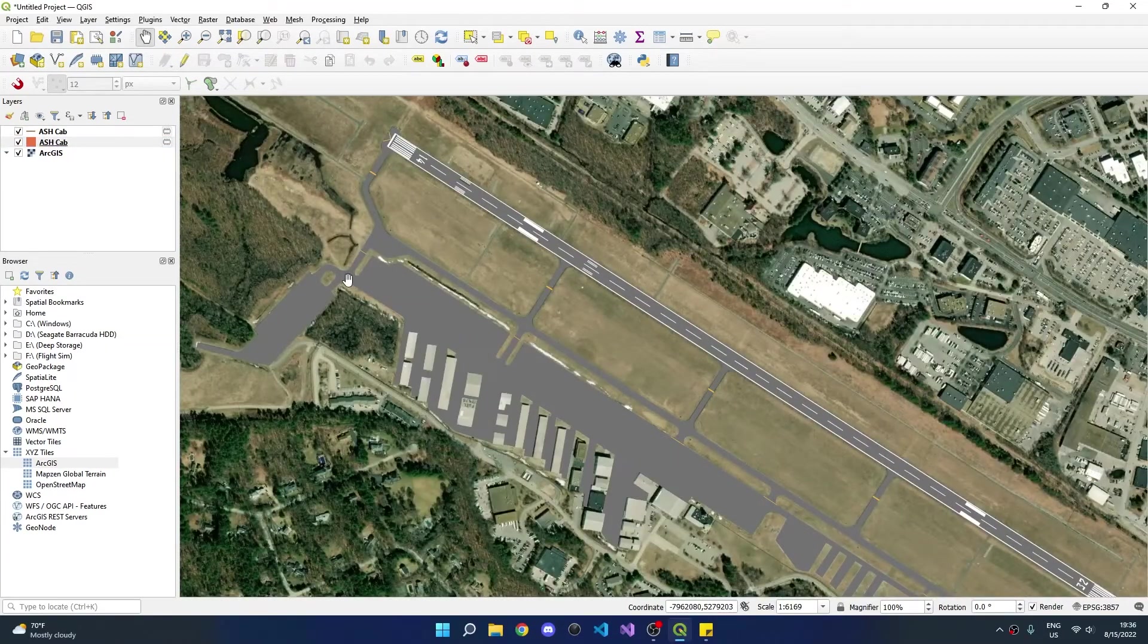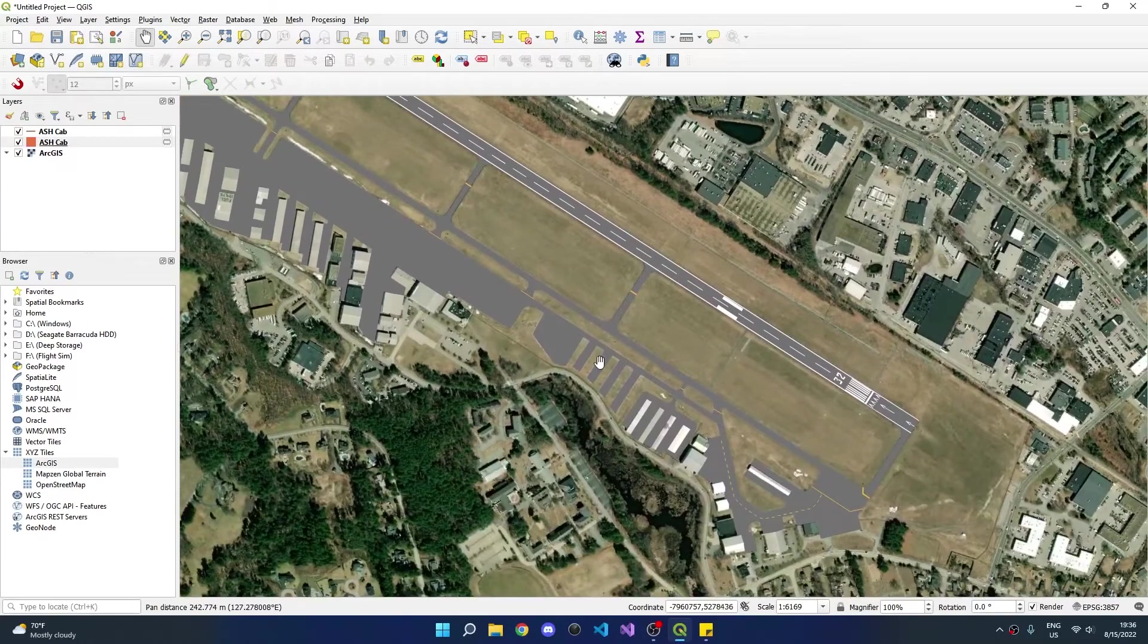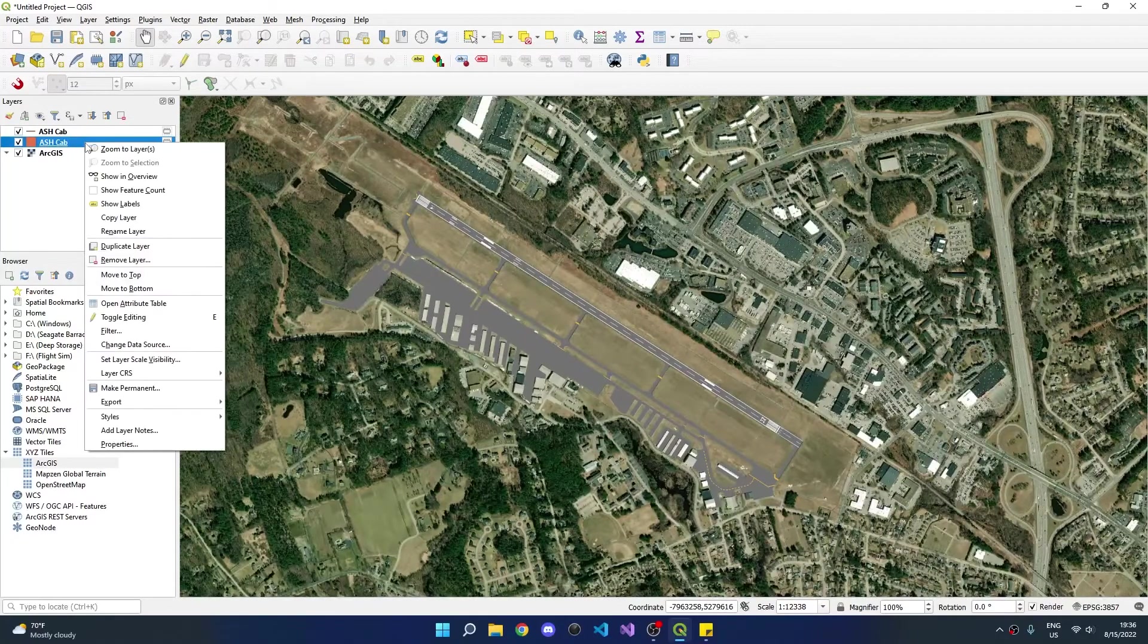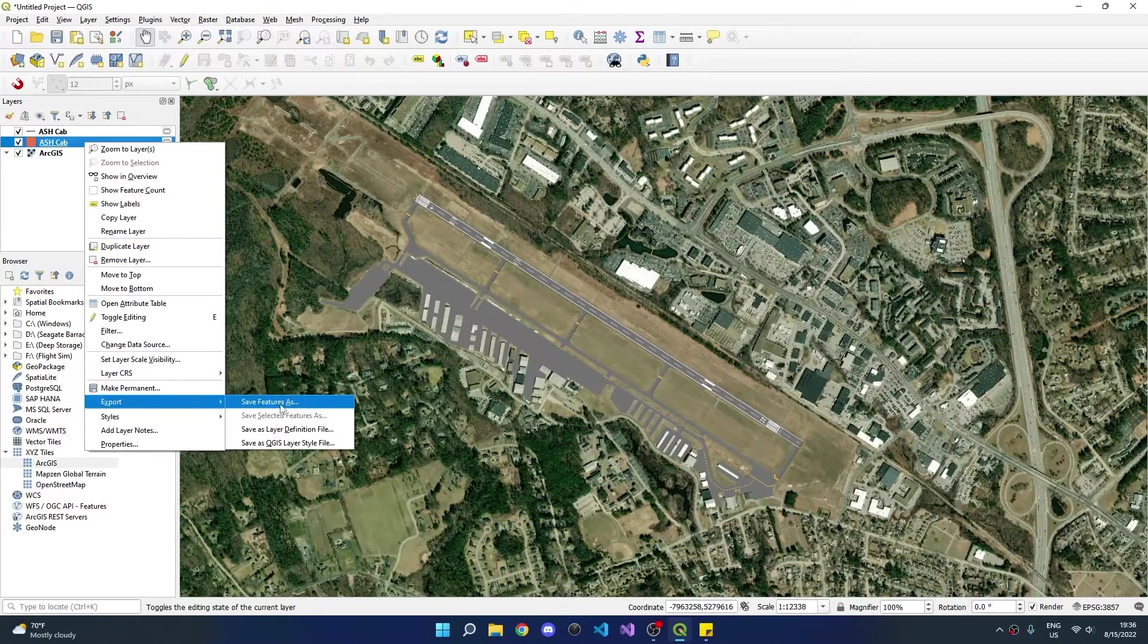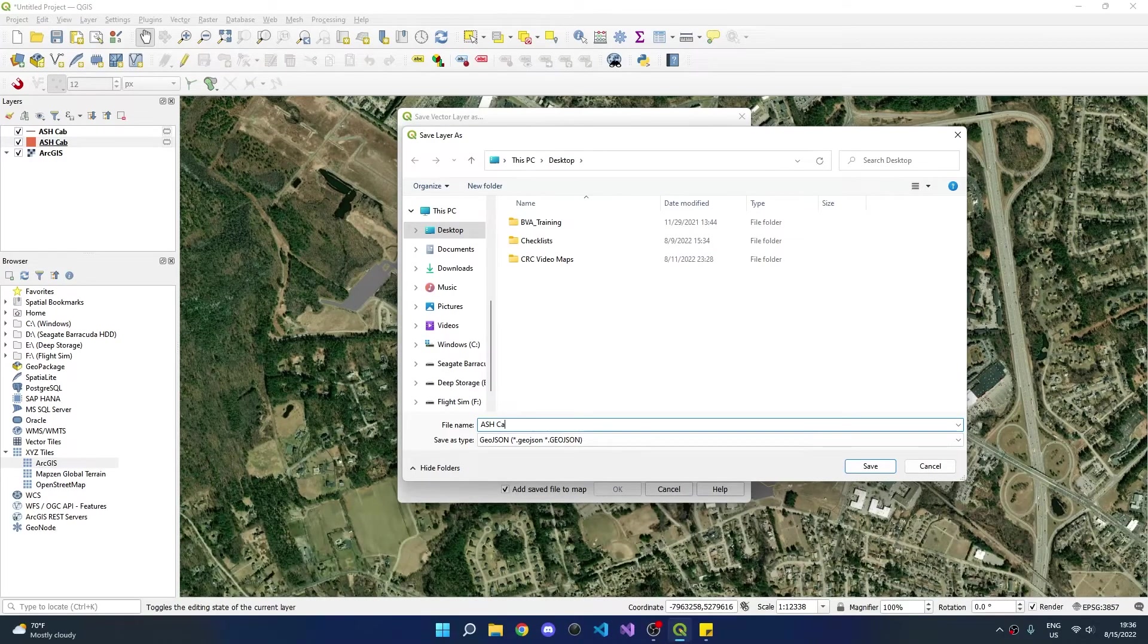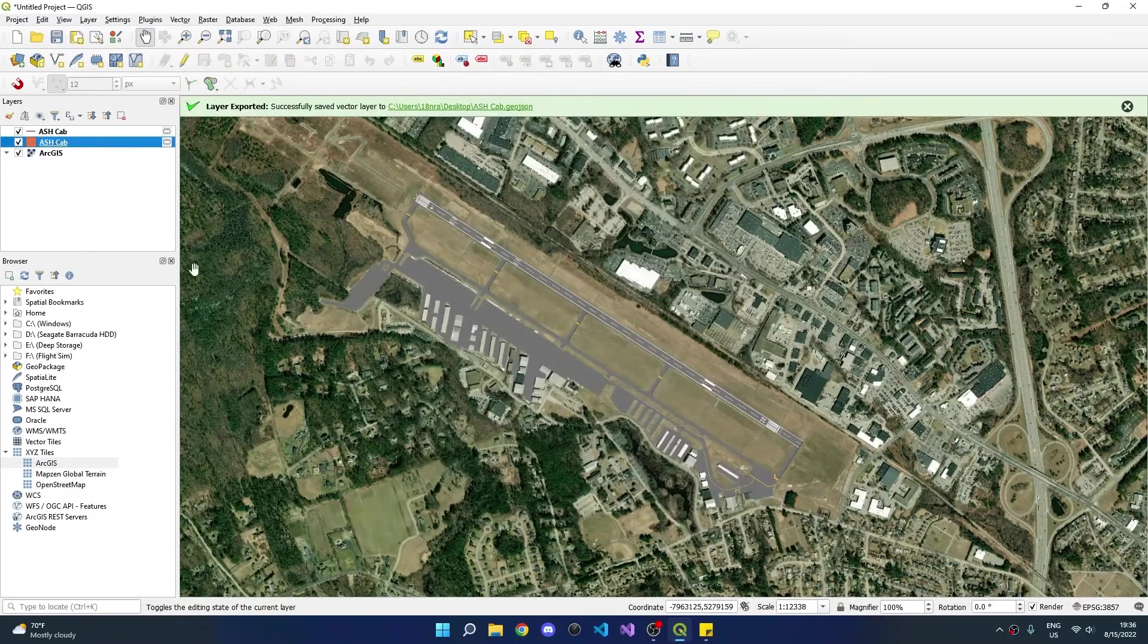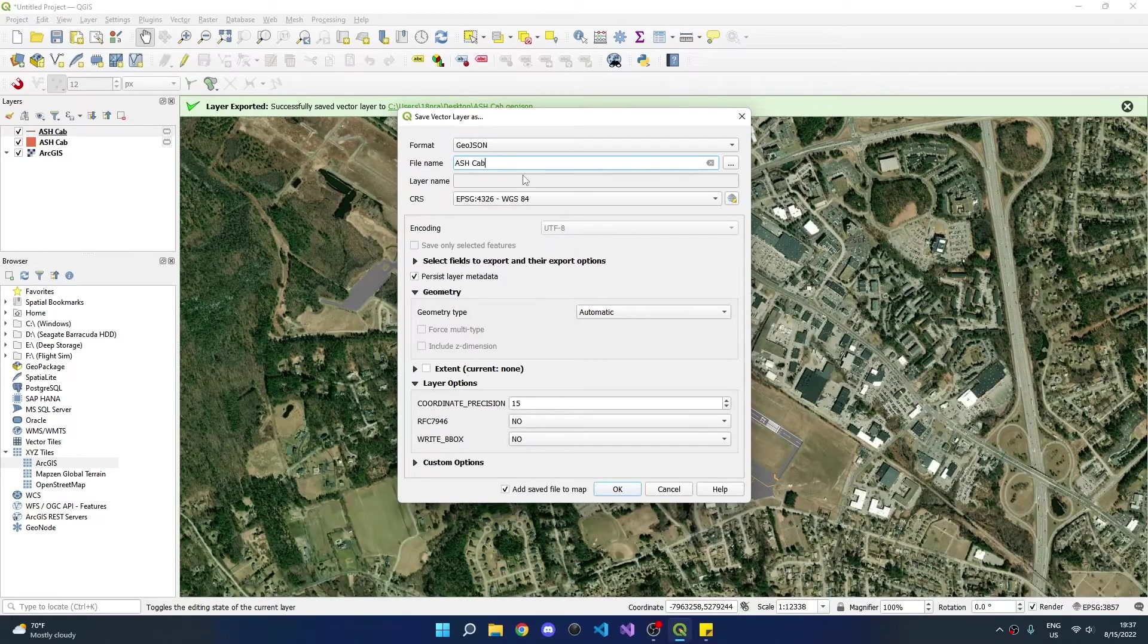With the taxiway markings complete, our airport diagram should be finished. Press P to enter pan mode. We can now pan around the airport to check for any missing features. To export the airport, right click on the polygon layer, go to export, save features as, verify the format is geojson, and save to a new file. You can uncheck add save file to map and click ok. Repeat this process for the lines layer, going to export, save features as, and saving the file.